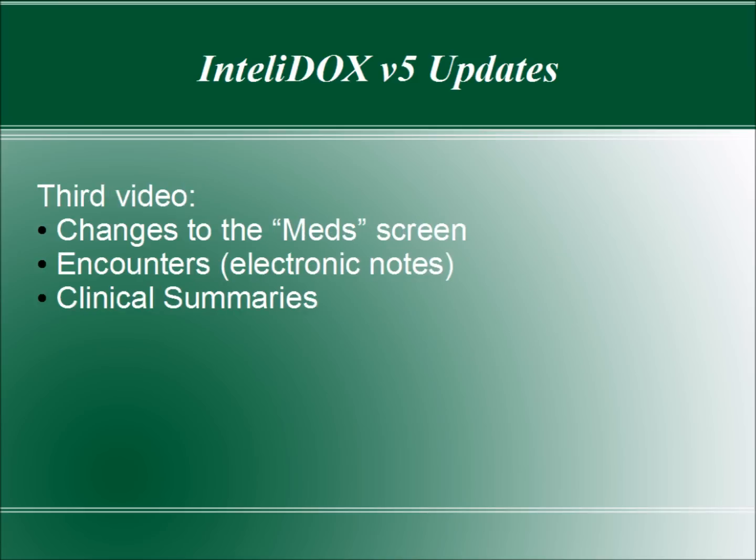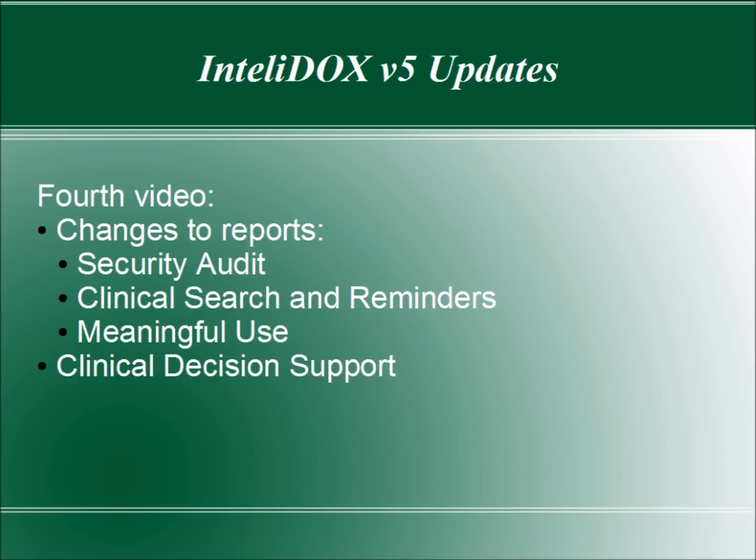The third video will cover updates to the Med screen, the new Encounters or Electronic Notes feature, and changes to creating clinical summaries for patients who've just been seen in the office. The fourth and final video in this series will demonstrate changes to some of IntelliDOX's reports, including the Security Audit Report, the Clinical Search and Reminders report, and reports specific to Meaningful Use, and the new Clinical Decision Support feature.